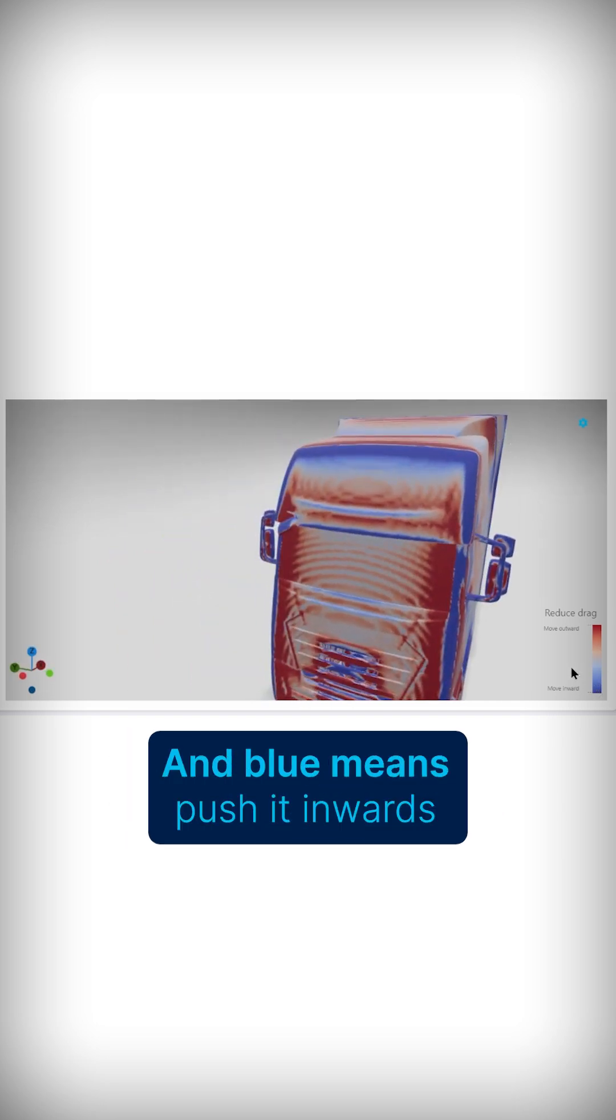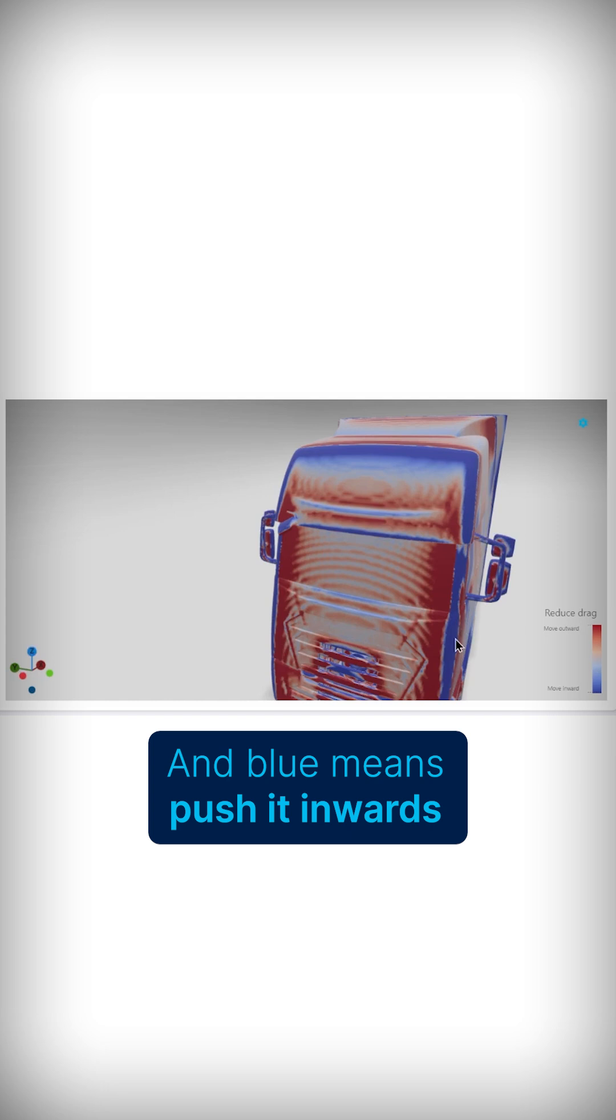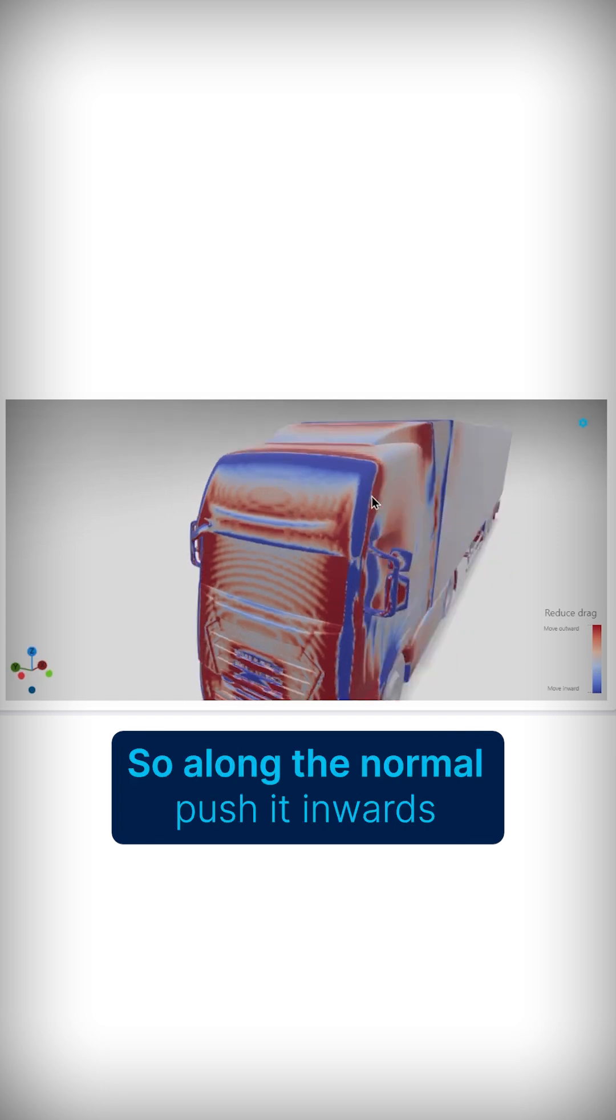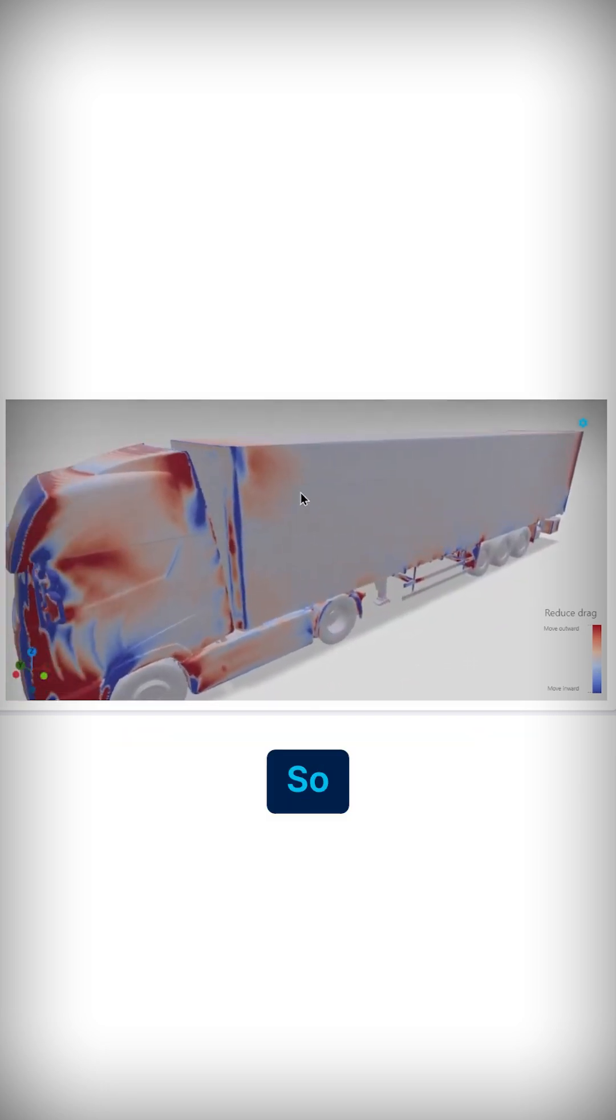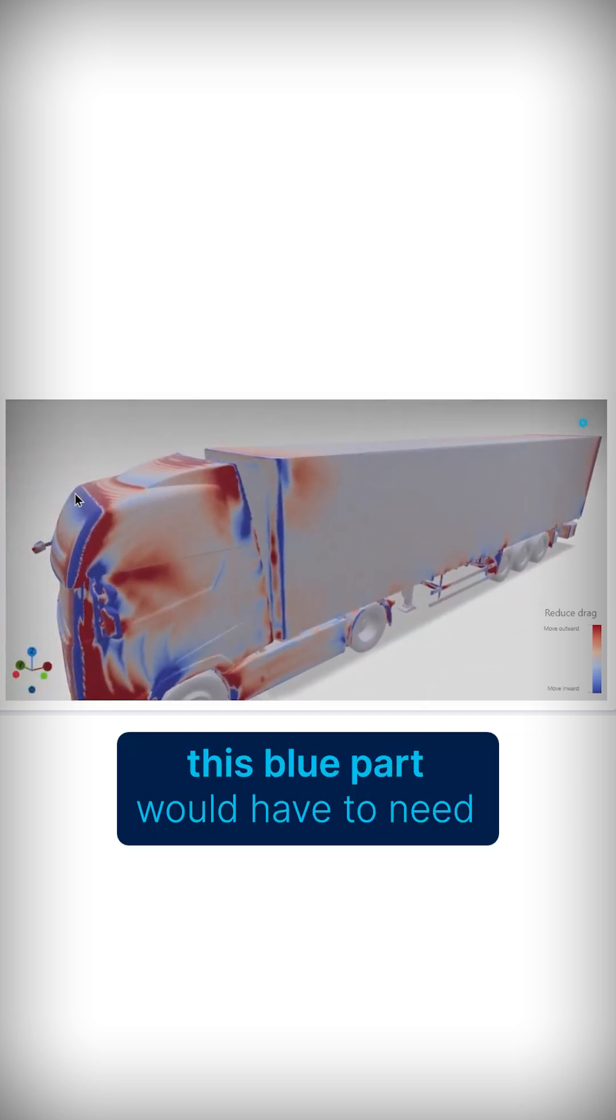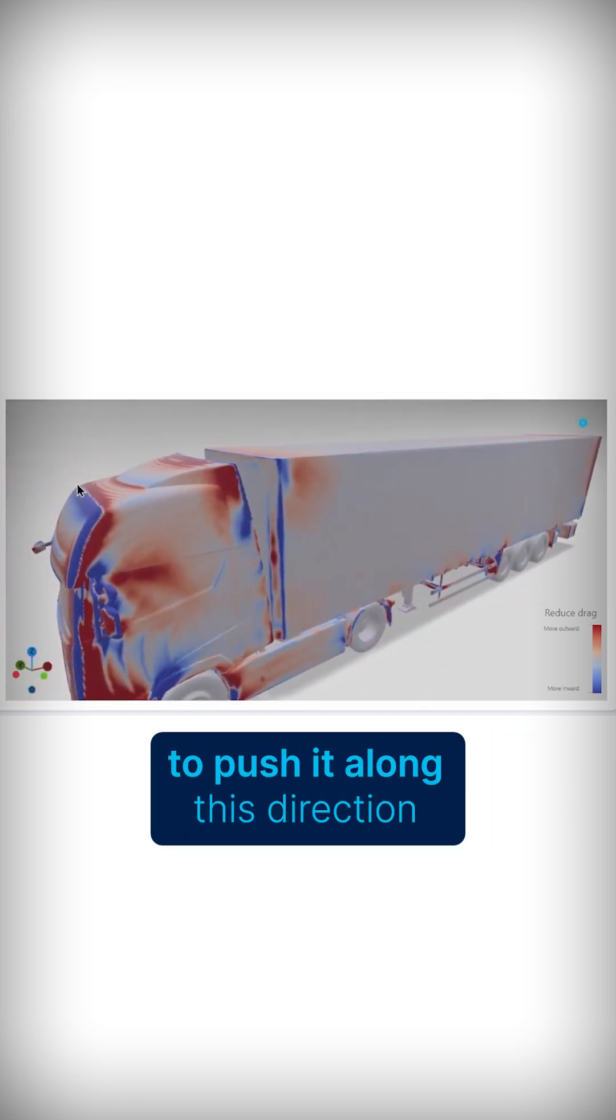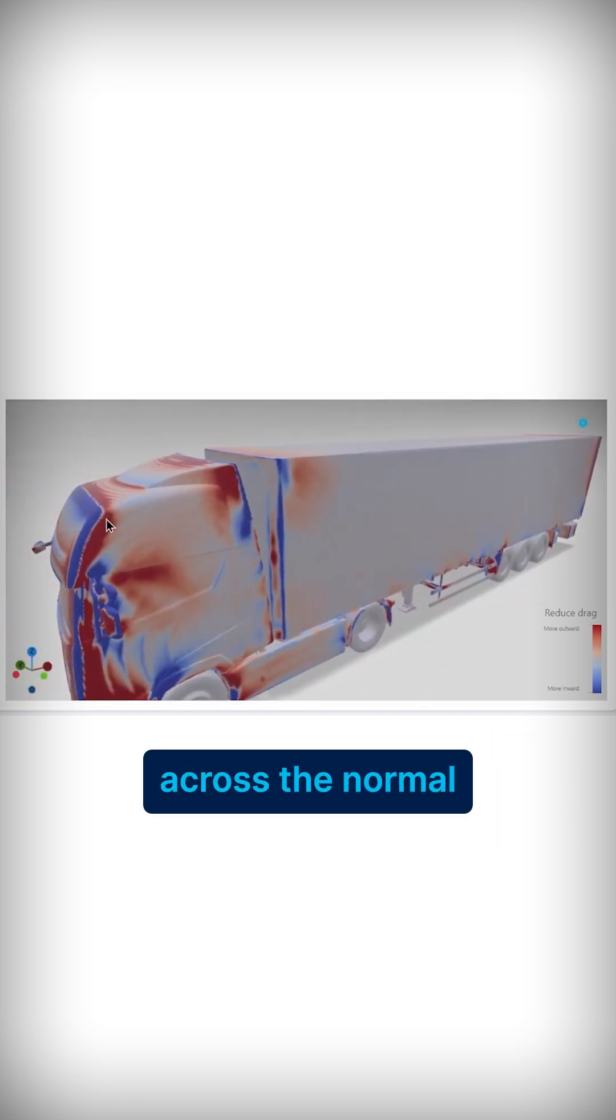And blue means push it inwards, so along the normal push it inwards, so this blue part would have to push it along this direction across the normal.